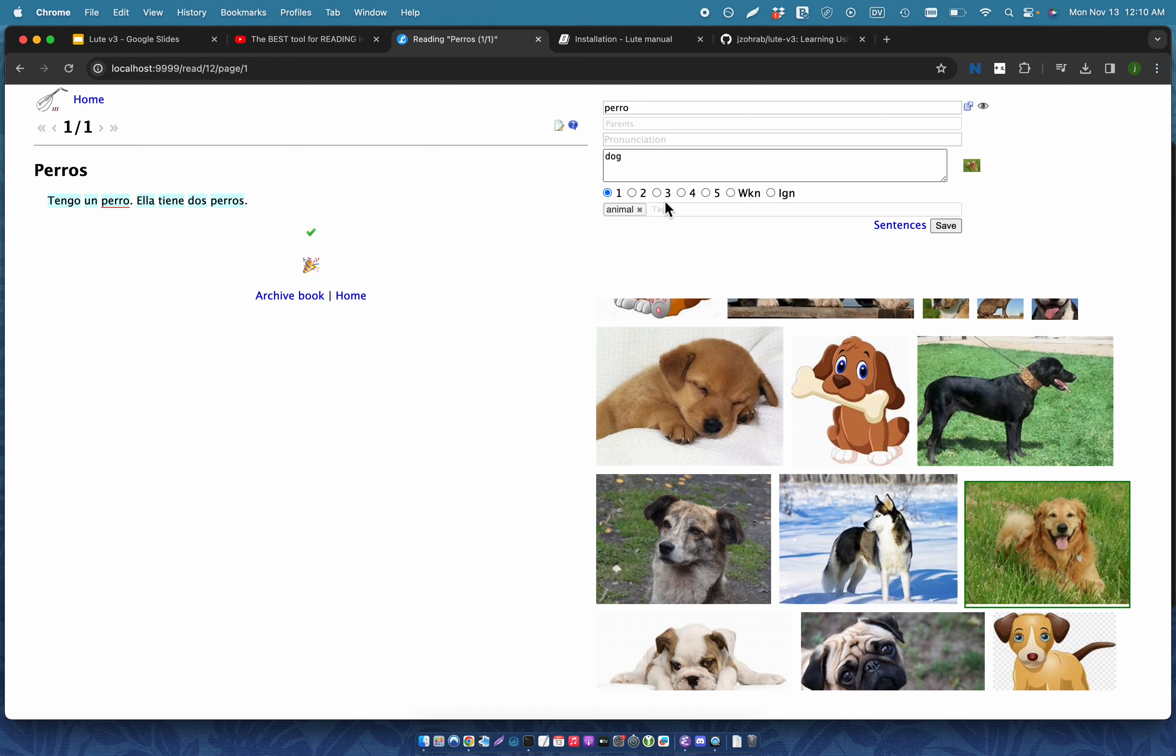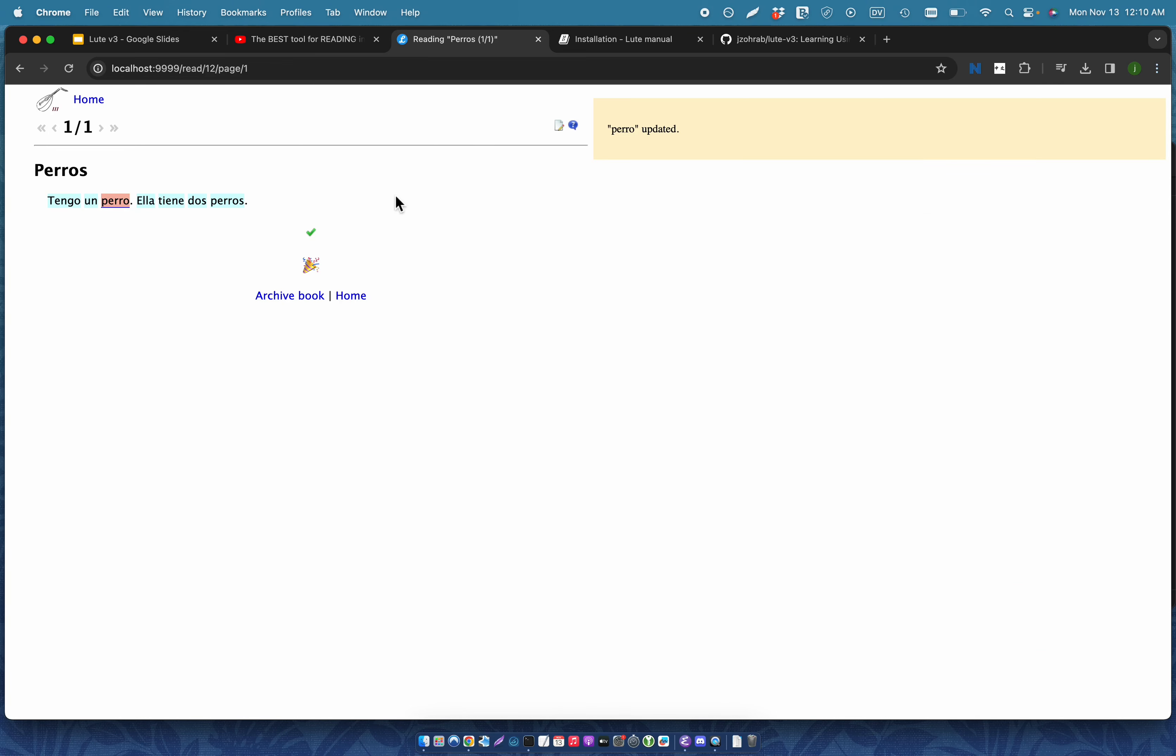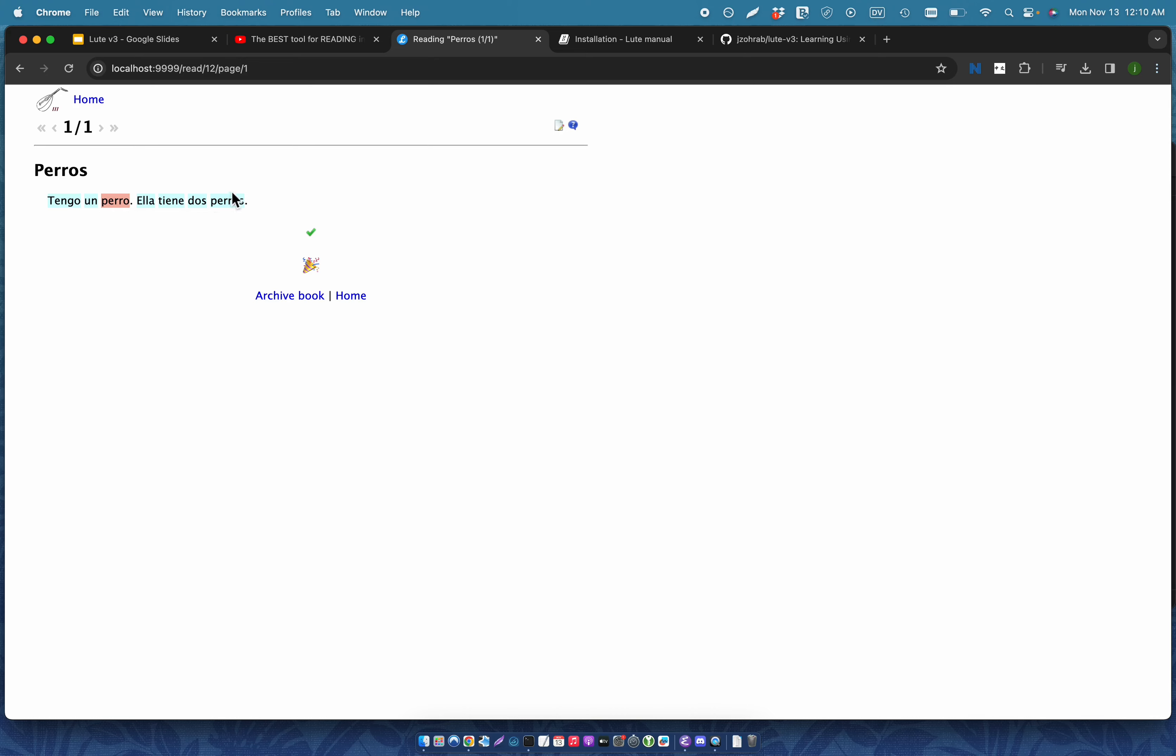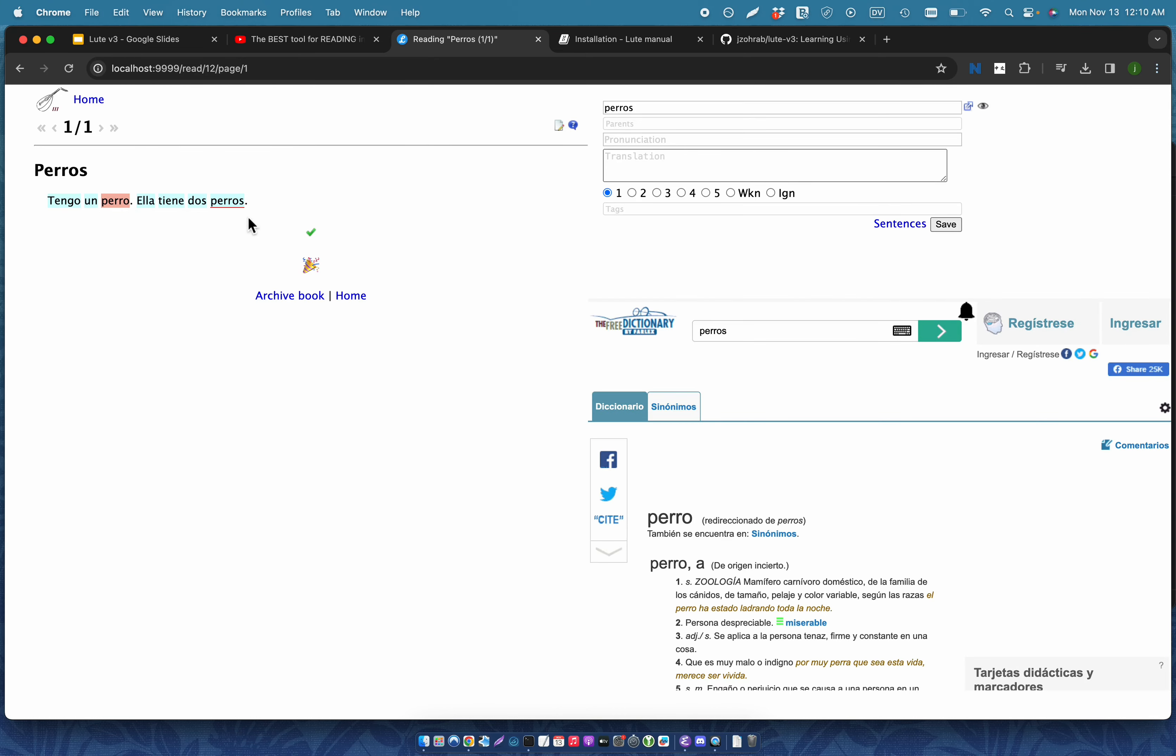When I save, you can see that the reading pane has been updated. So now that term has been highlighted and the image has been attached. Now with Loot, I can also associate terms.